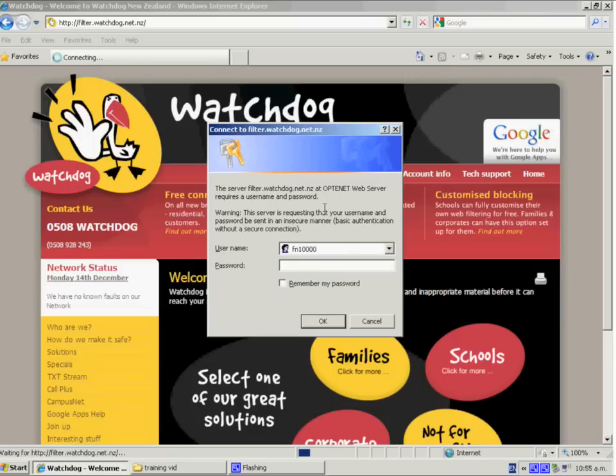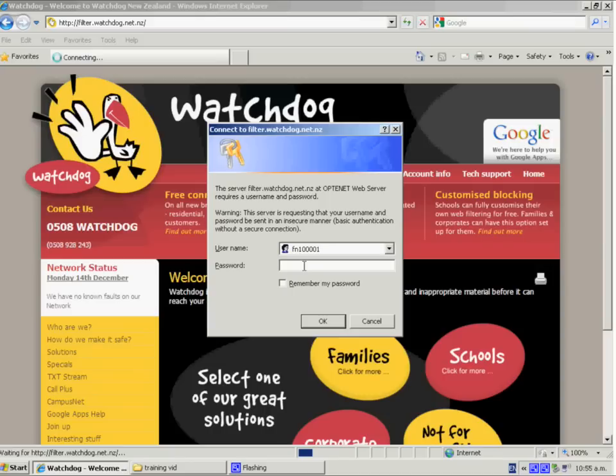Now if you do not have this number, it would have been given to your network administrator. If you want to request this from Watchdog, then we would just need to confirm that for security reasons. So the best way would be to send an email to techhelp.watchdog.net.nz and we can organise that for you.